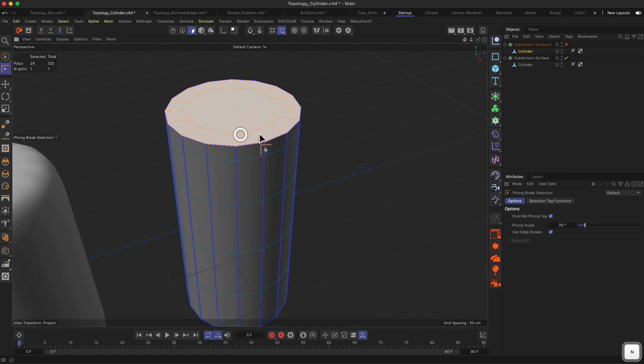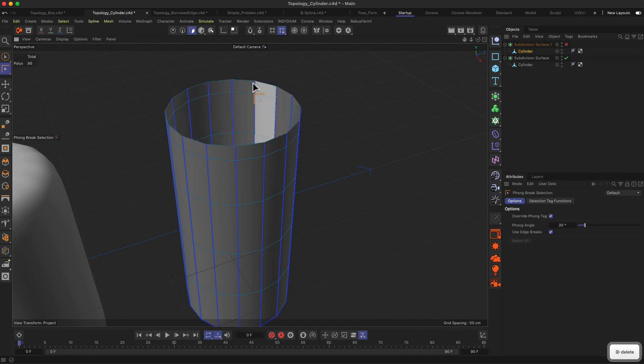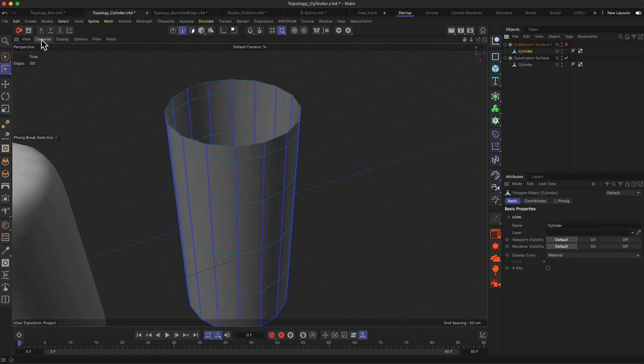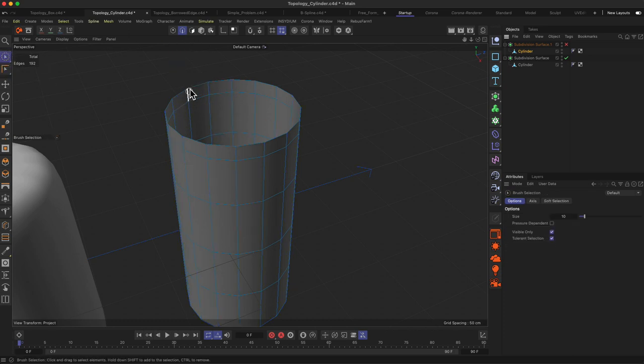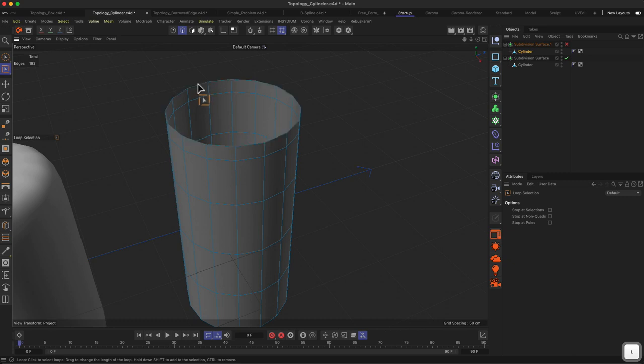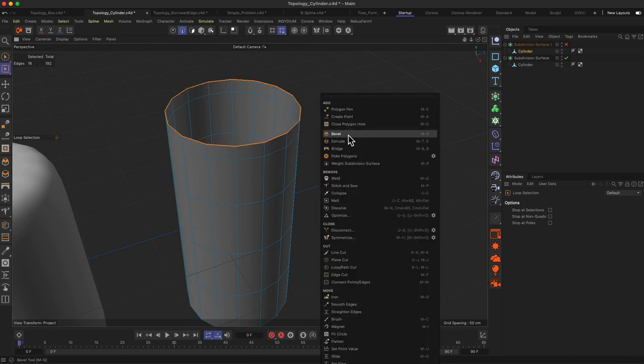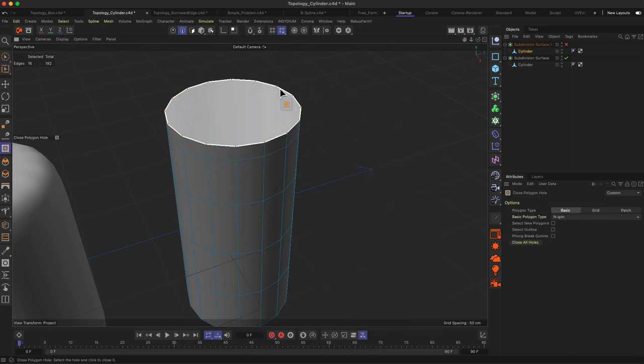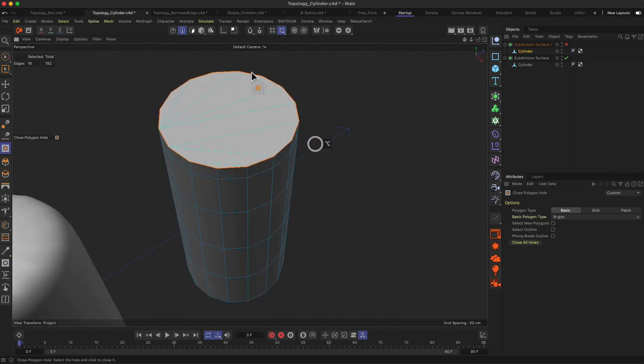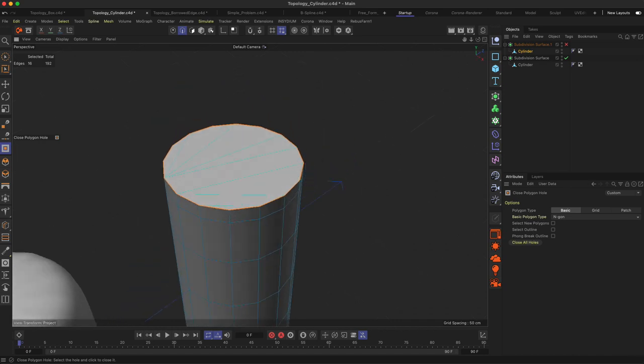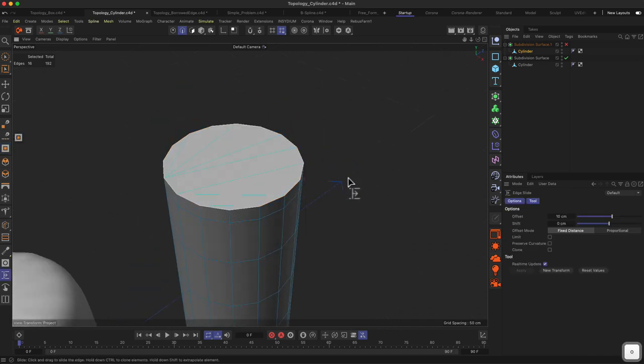What we would do in this kind of scenario, if we wouldn't have that top part made already or if it's messy, we can just delete it and then go to loop select, for example, or basically just say it is like this. Then we can loop select the corner edge.